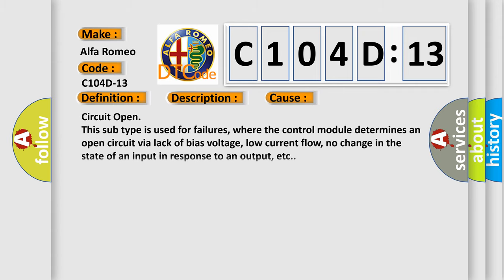This diagnostic error occurs most often in these cases. Circuit open: this subtype is used for failures where the control module determines an open circuit via lack of bias voltage, low current flow, no change in the state of an input in response to an output, etc.